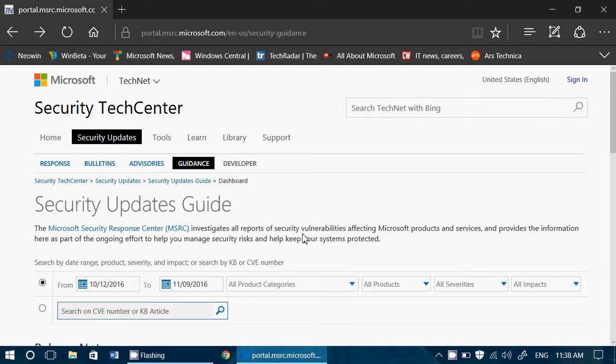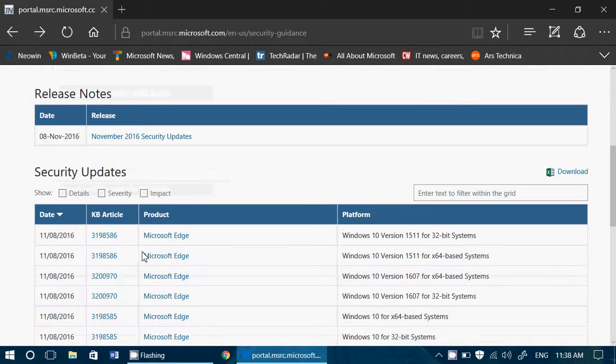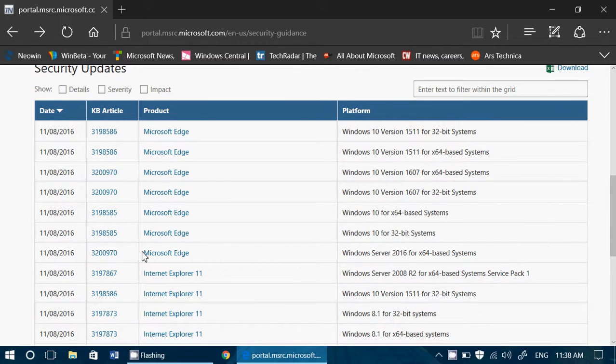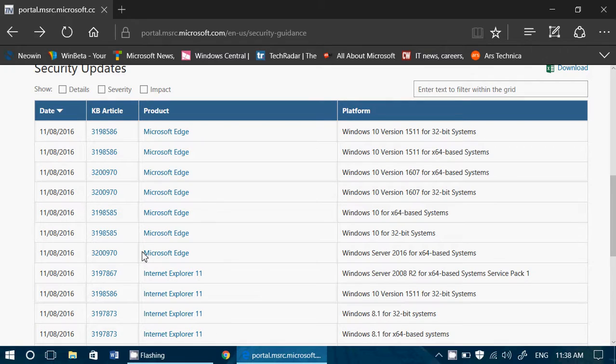You can search for older updates if you want, and there's a lot of information that will be available. I think this is an improvement over the fact that Microsoft did not give a lot of details for a while. Now they're trying to give us the maximum amount of details about these updates.